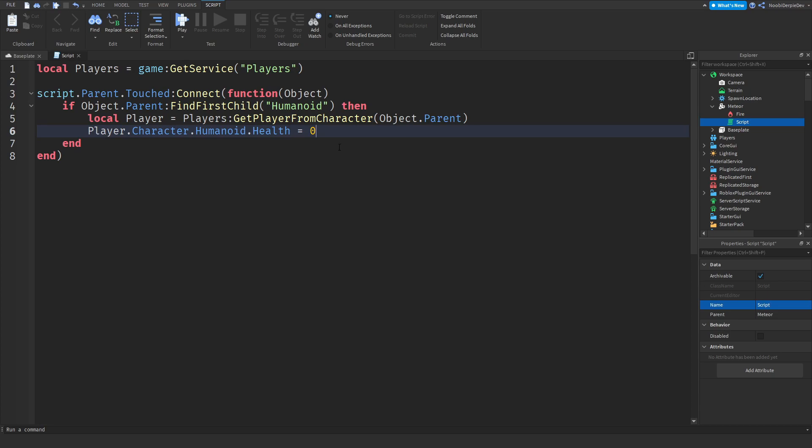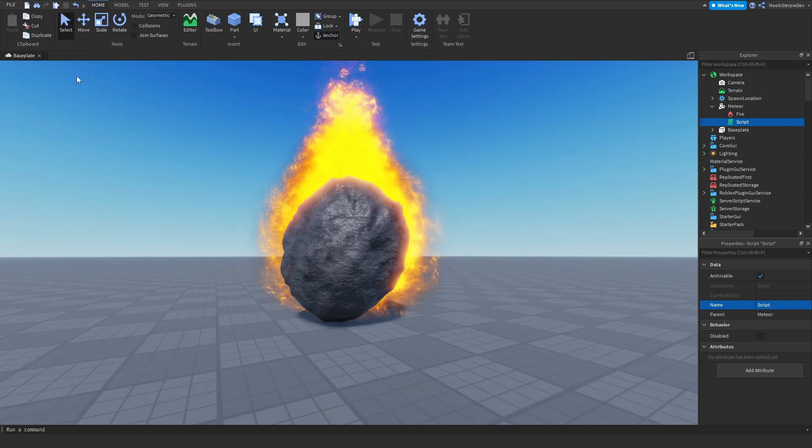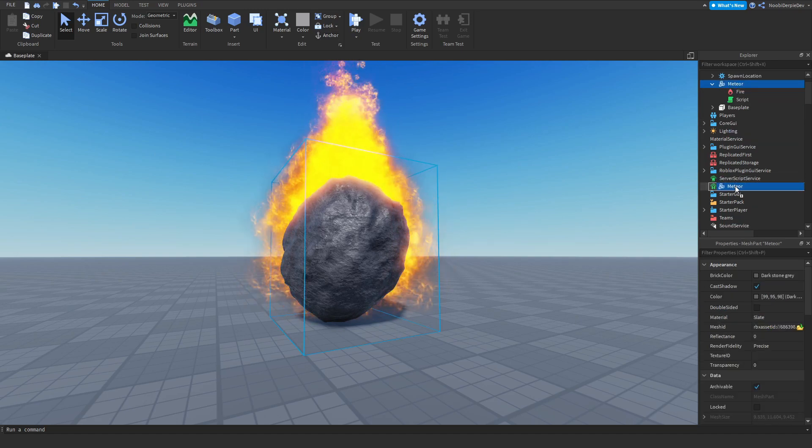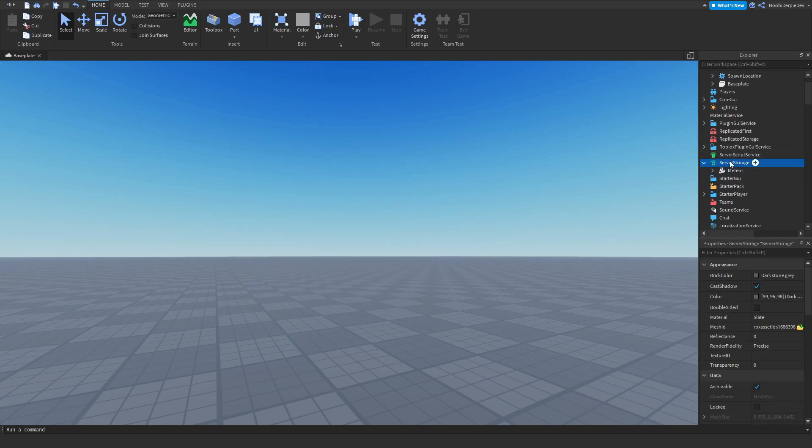Player.character.humanoid.Health equals zero - we'll just set their health to zero so even if they have like a million trillion quadrillion HP they will still die. So this is the first script in your meteor.